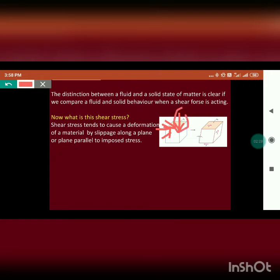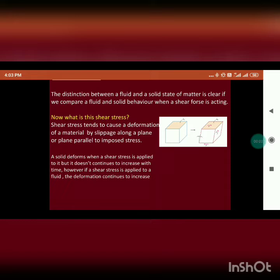the component perpendicular to the plane will result in normal stress, while the component parallel to the plane will result in shear stress. Shear stress tends to cause deformation in a material by slippage along a plane that is parallel to the imposed stress. Stress which causes deformation along the plane on which it is acting is known as shear stress, while normal stress causes deformation along the perpendicular plane of action.